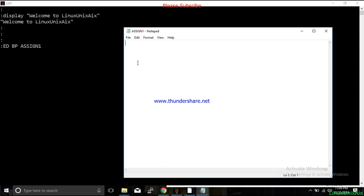First we are going to create a rectangle. We have a method called CRT — what it does is clear the console, because to write anything on the console you want a blank screen. So at this point we have cleared the screen.